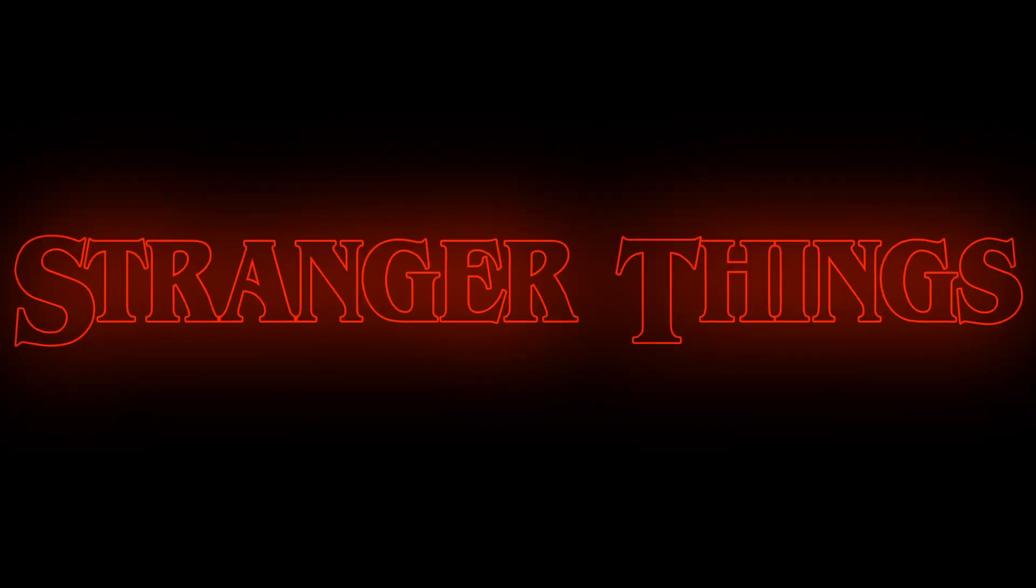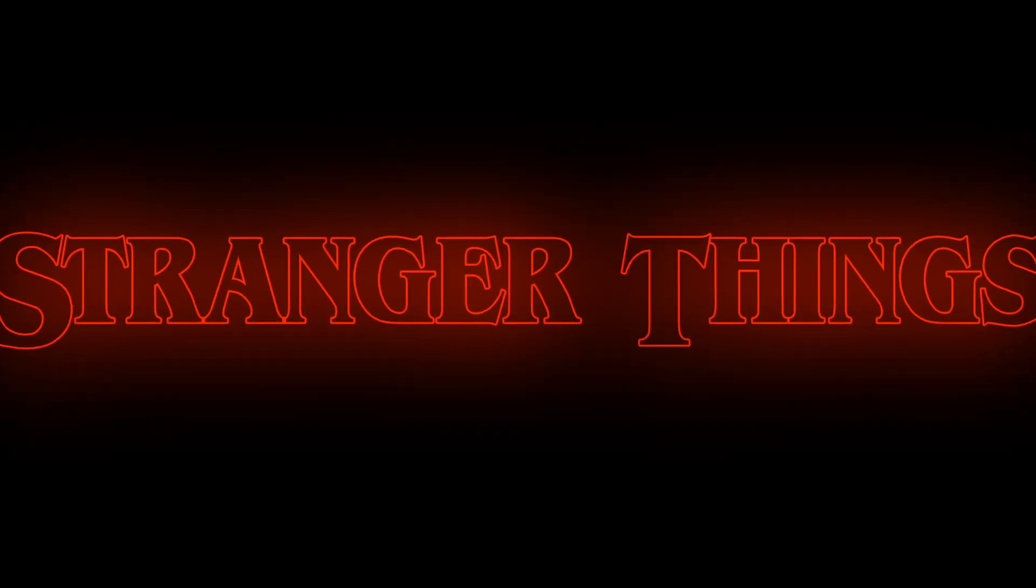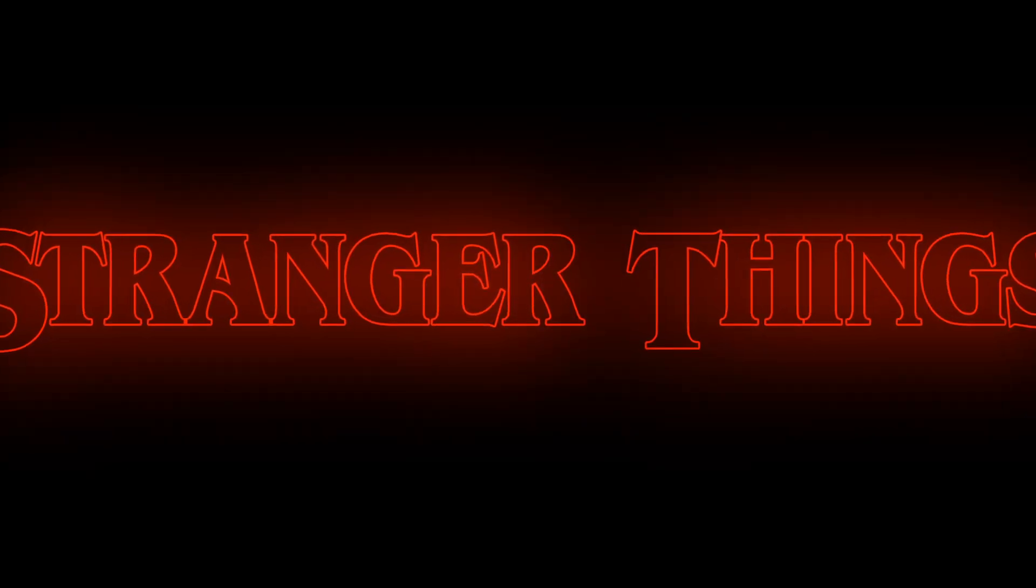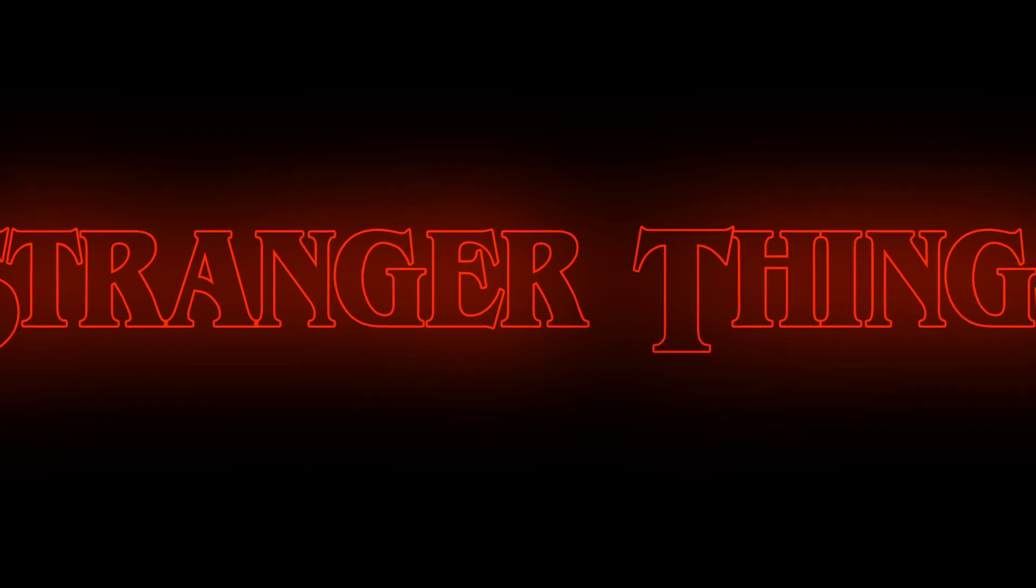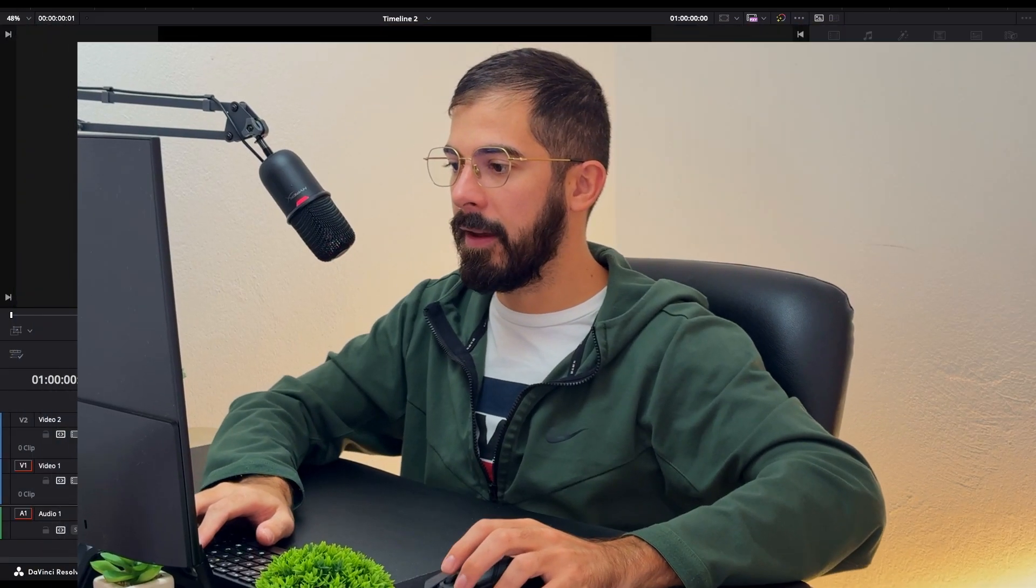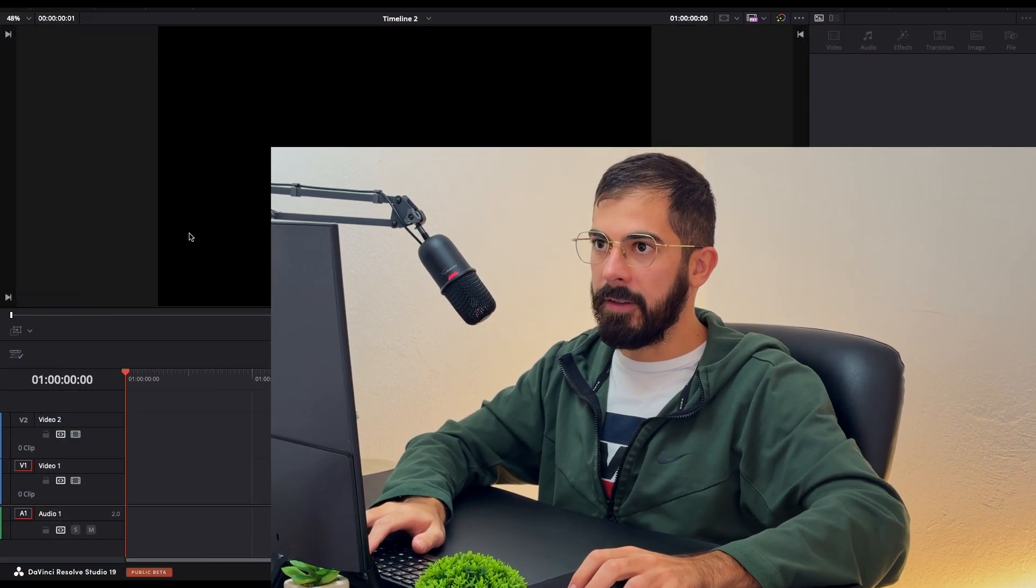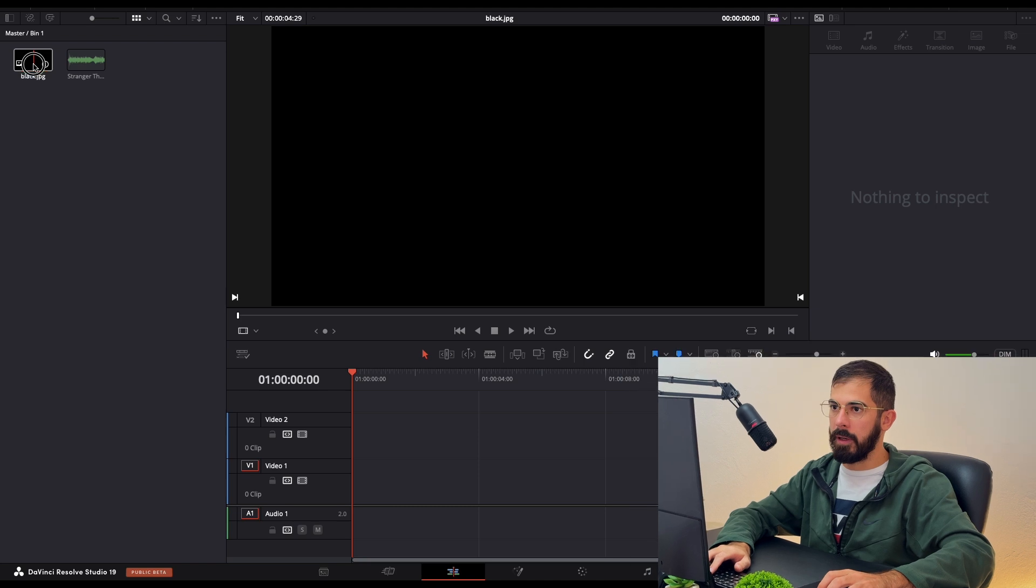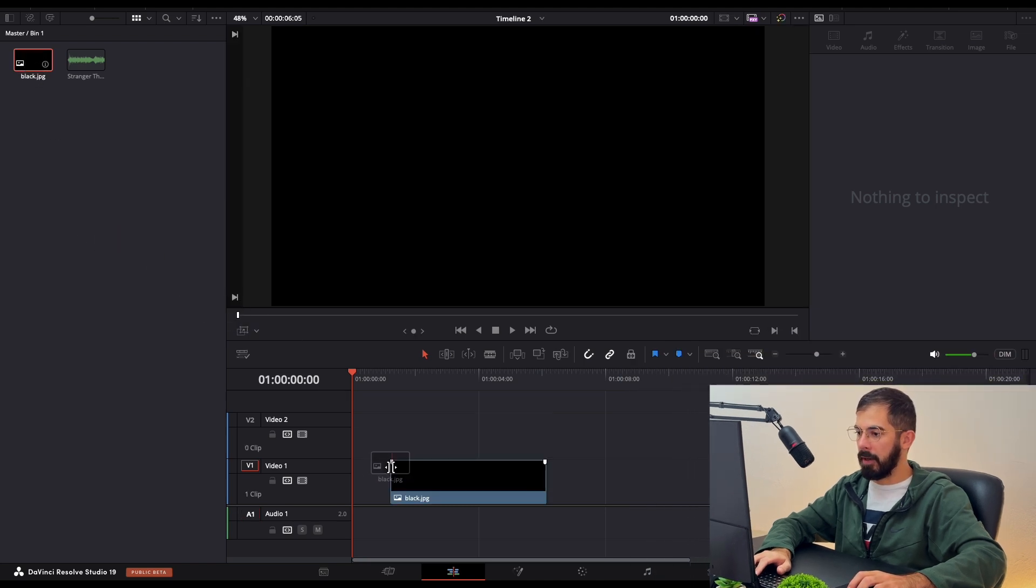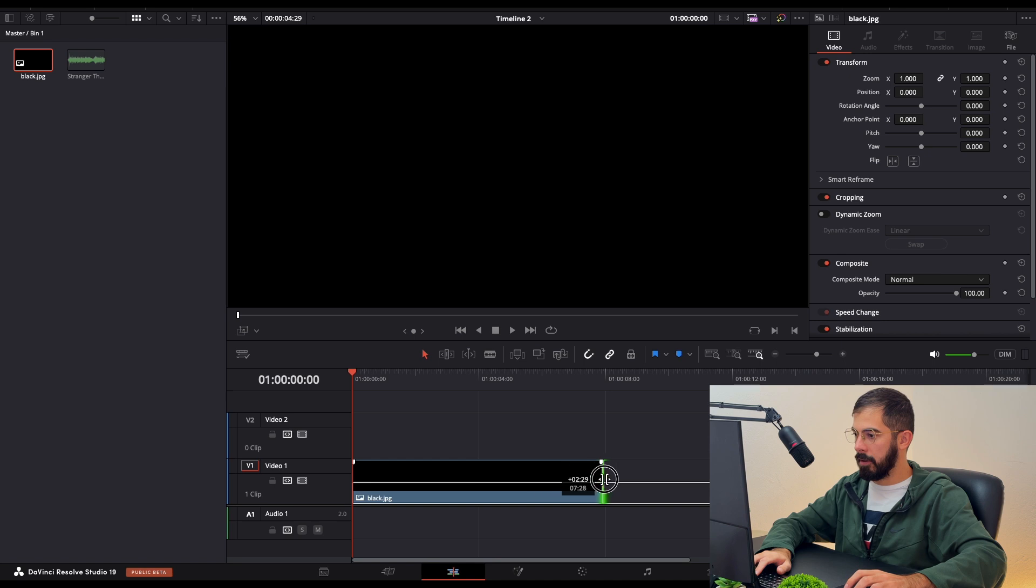Today I will show you how to recreate the Stranger Things intro, so let's get started. In DaVinci Resolve's media pool, I have a black background. Let's stretch it up a little bit.